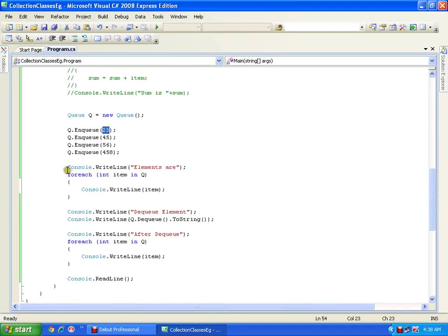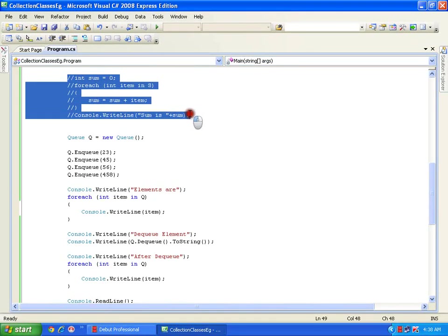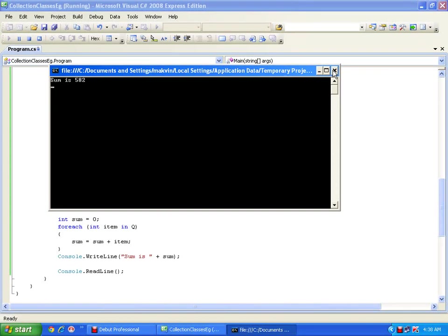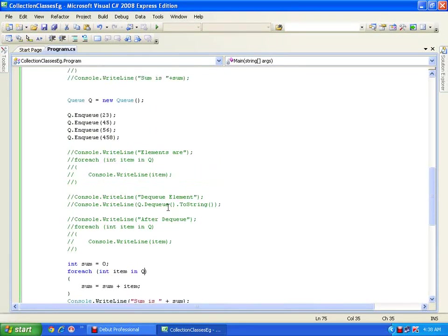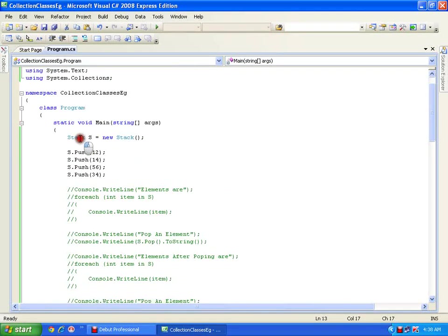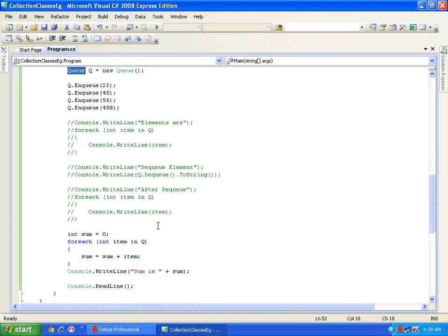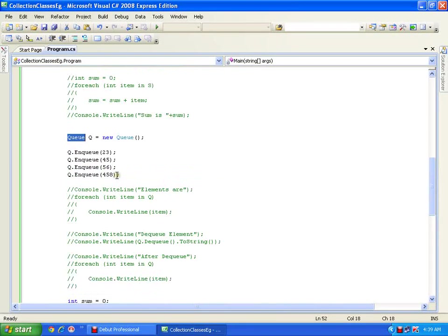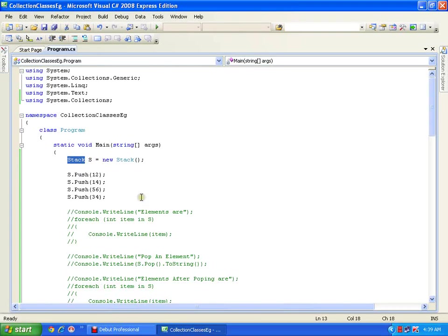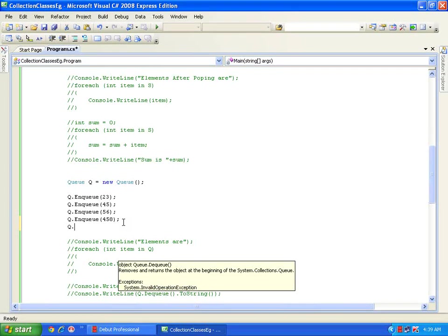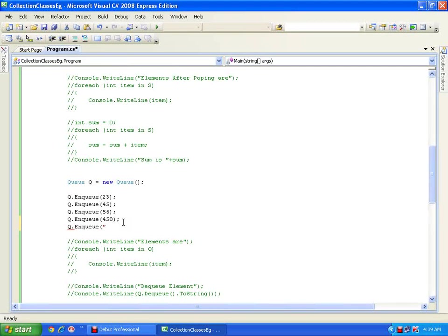I can also perform the same addition operation on the queue as I did on the stack. I have a readymade Stack class and a readymade Queue class. Whenever I have a situation of enqueuing or dequeuing I can use the Queue class, and whenever I need to implement a stack I will use the Stack class.